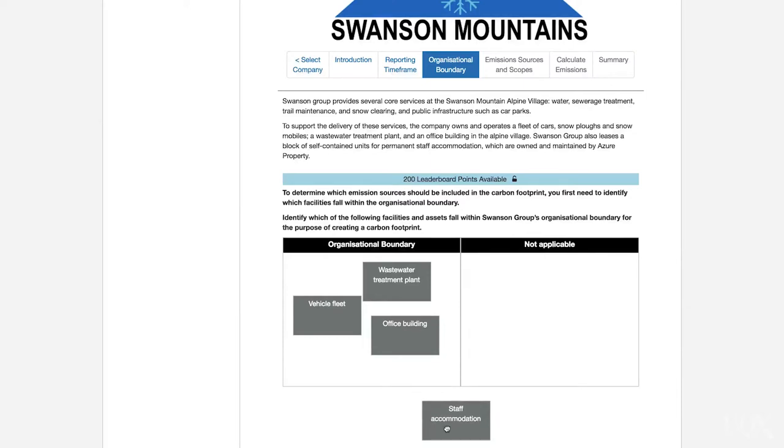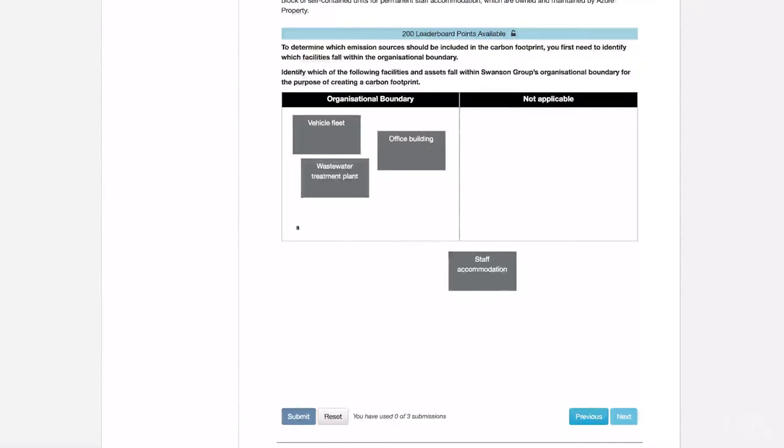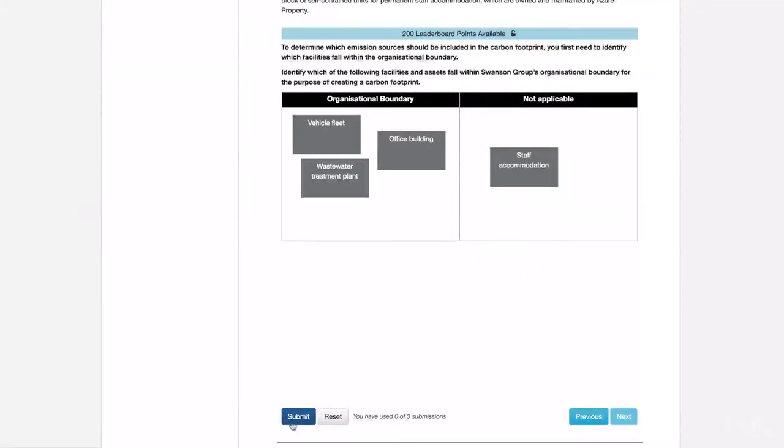However, the permanent staff accommodation requires more careful consideration. We know that Swanson Group doesn't own the self-contained units — instead, it leases them from another company. But we need to determine who has operational control over the asset: Swanson Group, the lessee, or Azure Property, the owner? Our example scenario states that Azure Property is also responsible for the maintenance of the units, meaning Swanson Group has very little authority to implement its own operating policies. Therefore, we should not include the accommodation units in Swanson Group's carbon footprint.